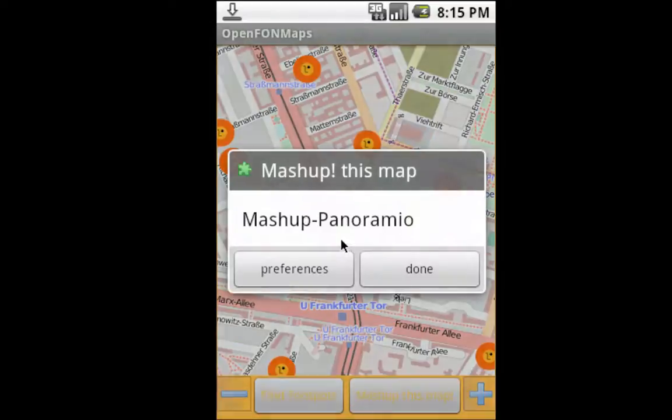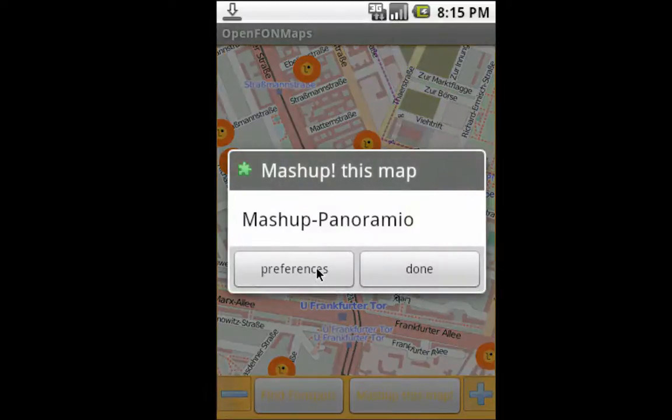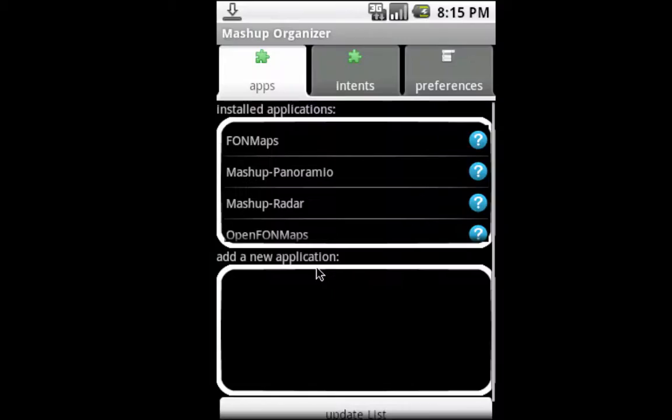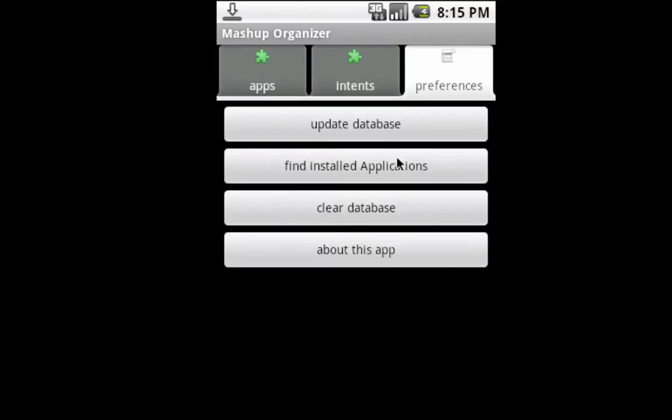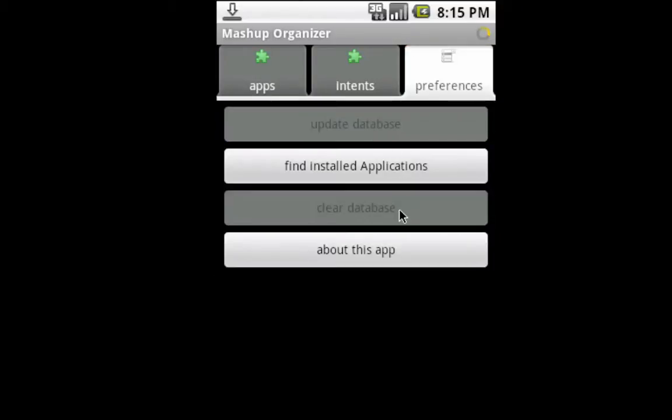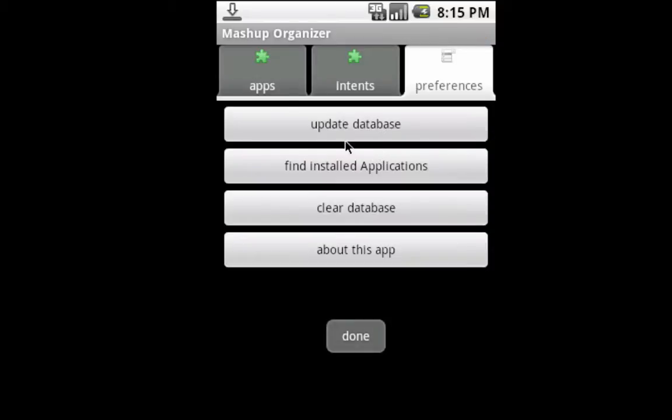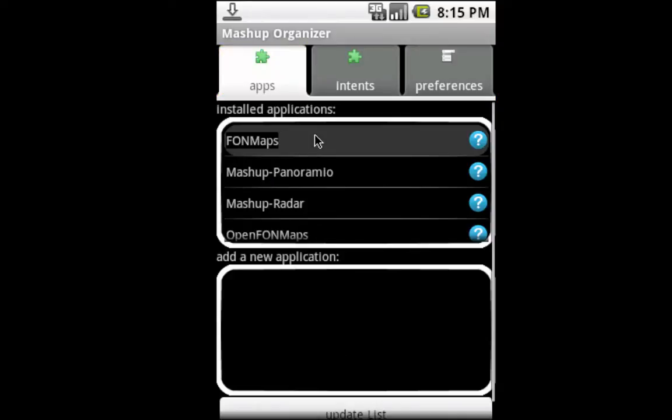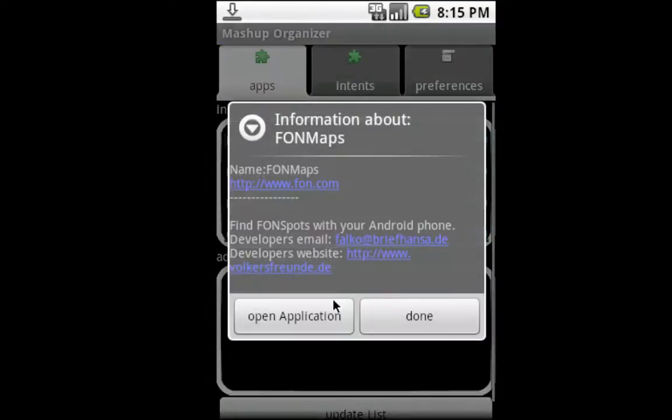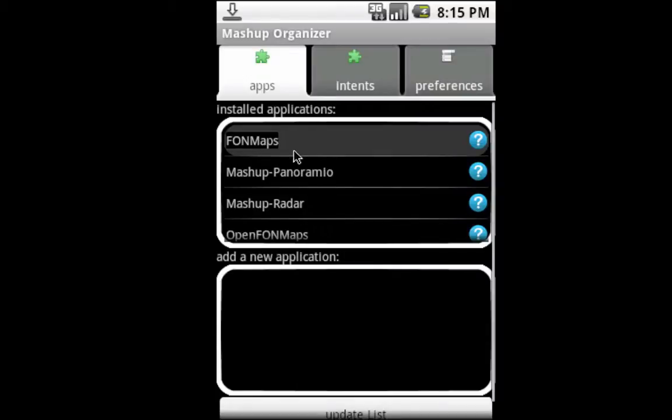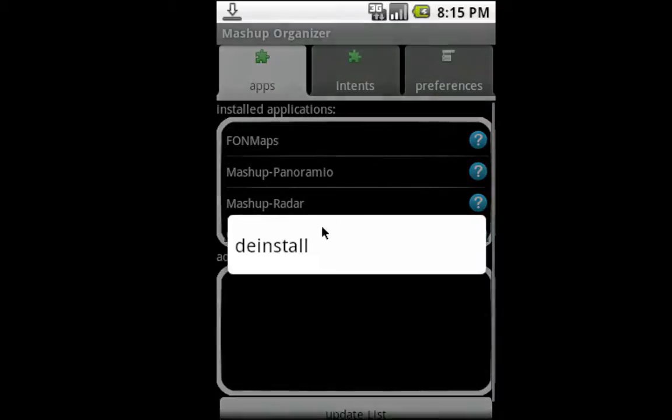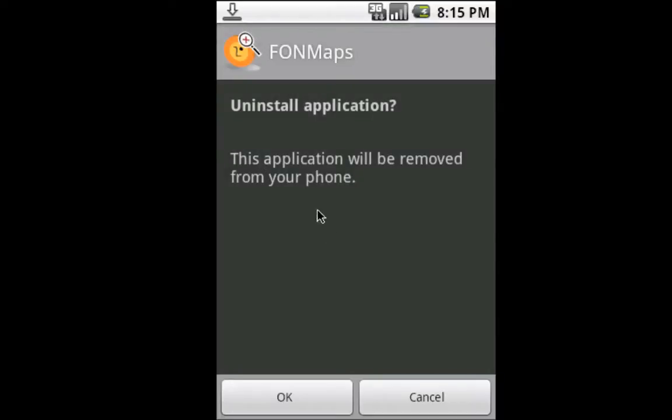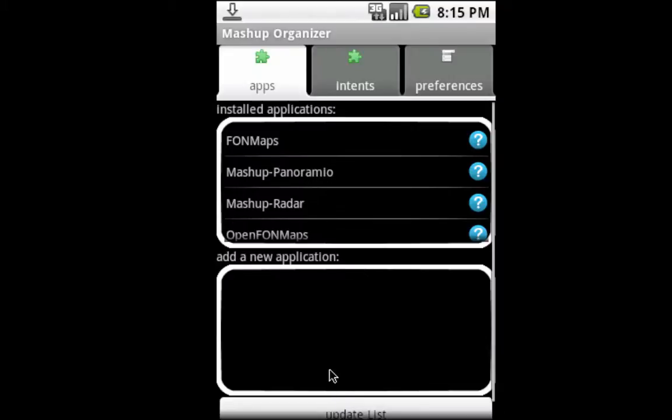Let's go back to the organizer because since we installed the new application, you see it found the new application. Sometimes you have to update the database. You can also see some information here or directly uninstall it with long clicking, but we don't want to do that right now.